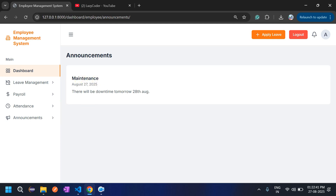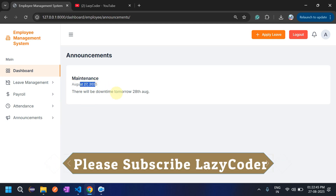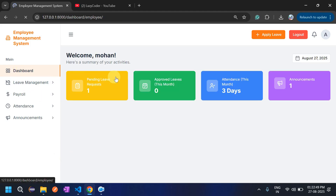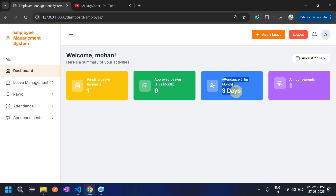In View Announcement, the employee can see the announcement: 'There will be downtime tomorrow, 28th of August.' On the dashboard, attendance this month has now increased to three days since three-day attendance is marked for August.